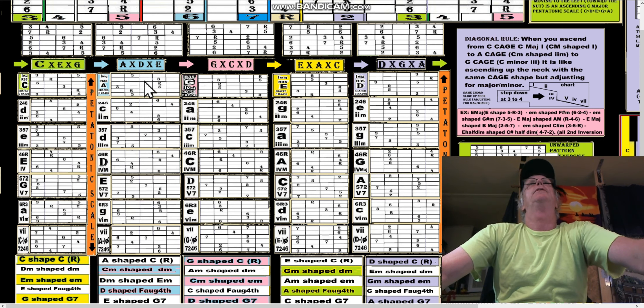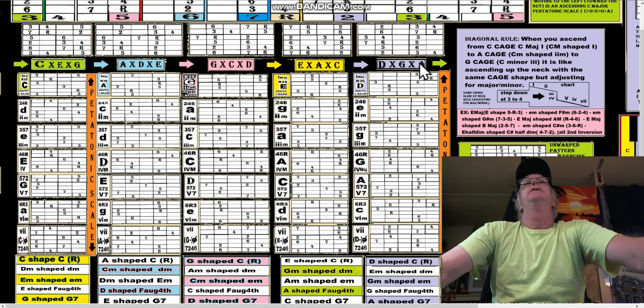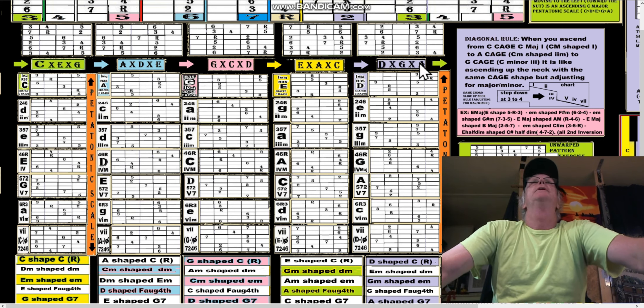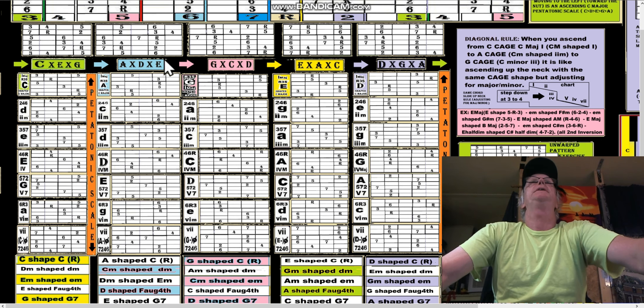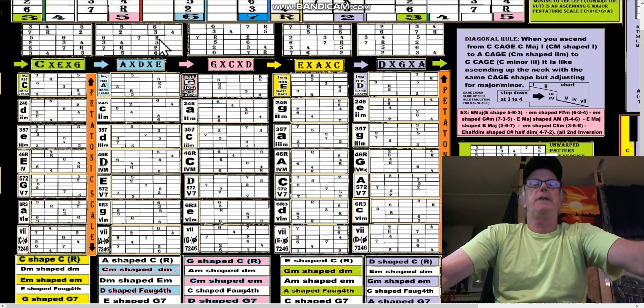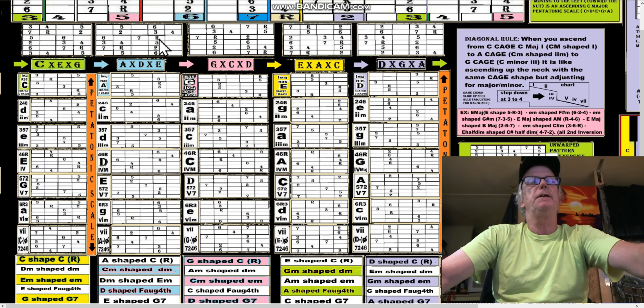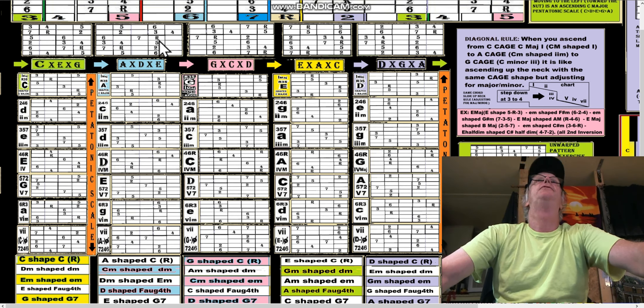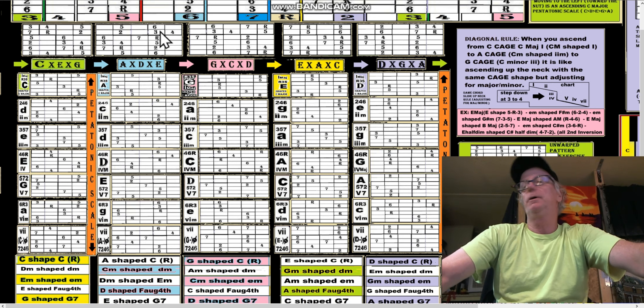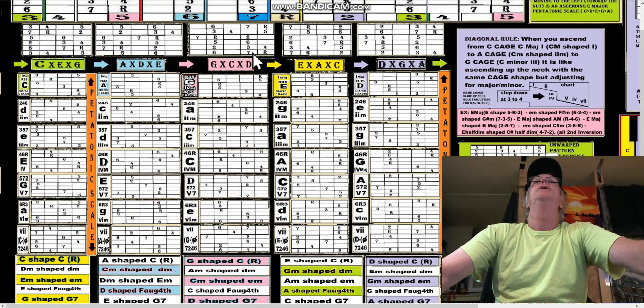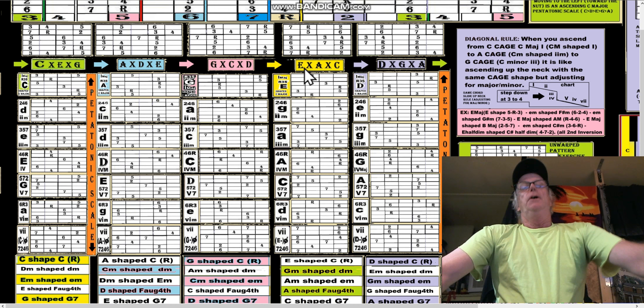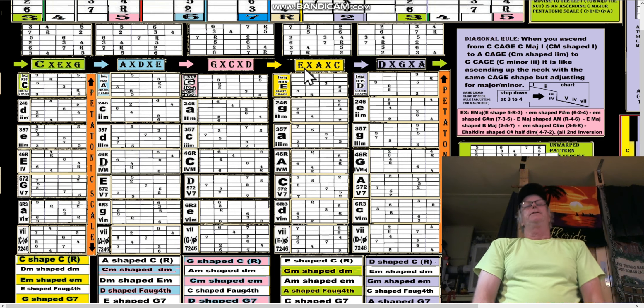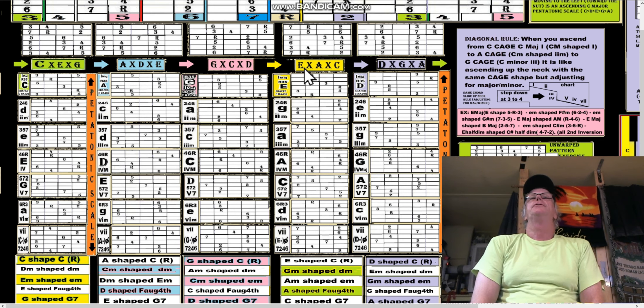In the key of C this would be a C-shape C, it'd be an A-shape C, 5-root-3. But really it doesn't even have to be a C - it's just 5-root-3 of whatever key you're in. And then the G shape would be a G-shape 5-root-3 right there, root-3-5. So you can see these charts are kind of like a study of their own.